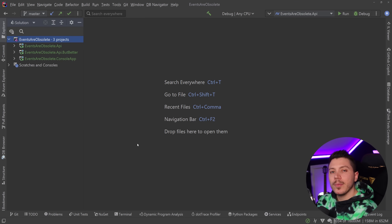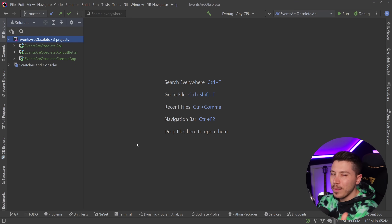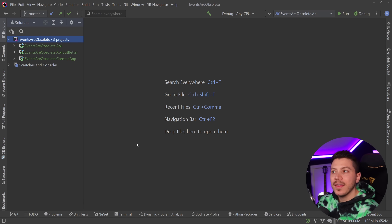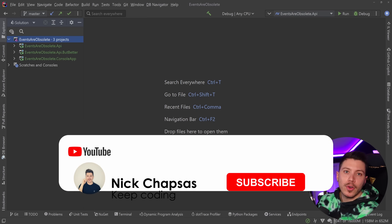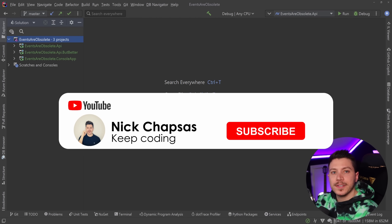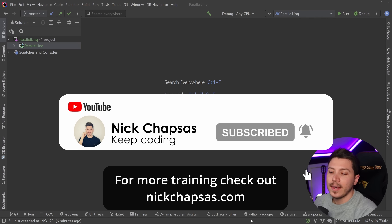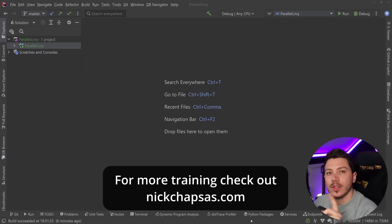Hello everybody, I'm Nick. In this video I'm going to talk about events in C# and why I think that nowadays they're a bit irrelevant. I'm also going to talk about my preferred way that gives the same experience but in my opinion better. If you like the content and want to see more, make sure you subscribe, ring the notification bell, and for more training check out nickchapsas.com.